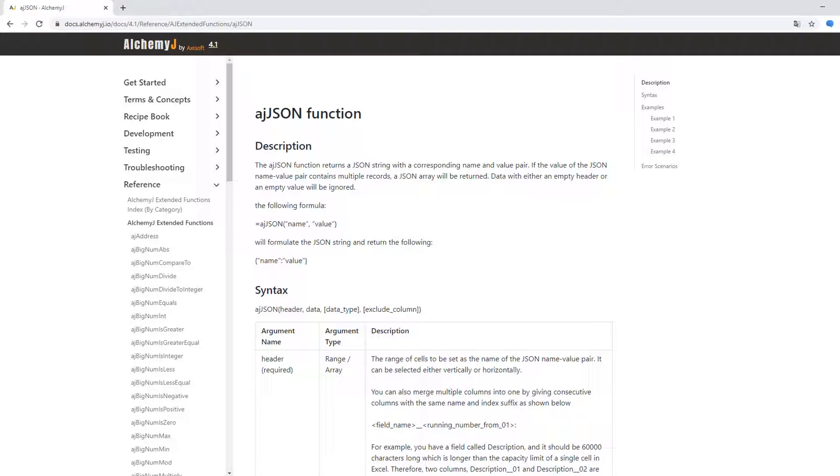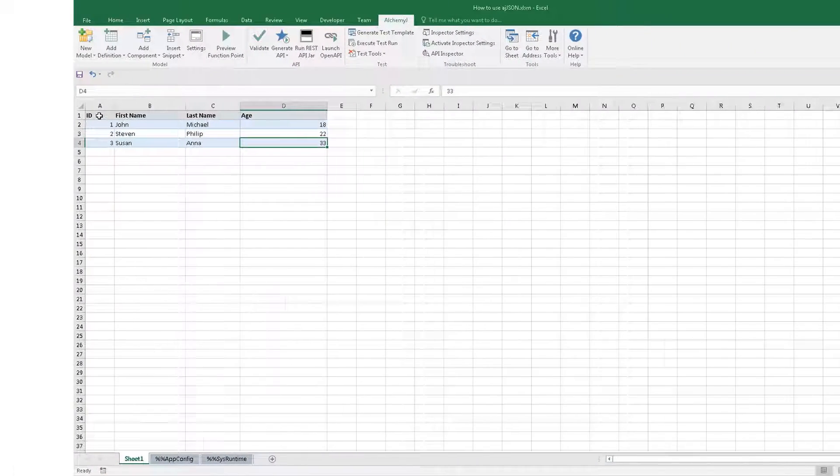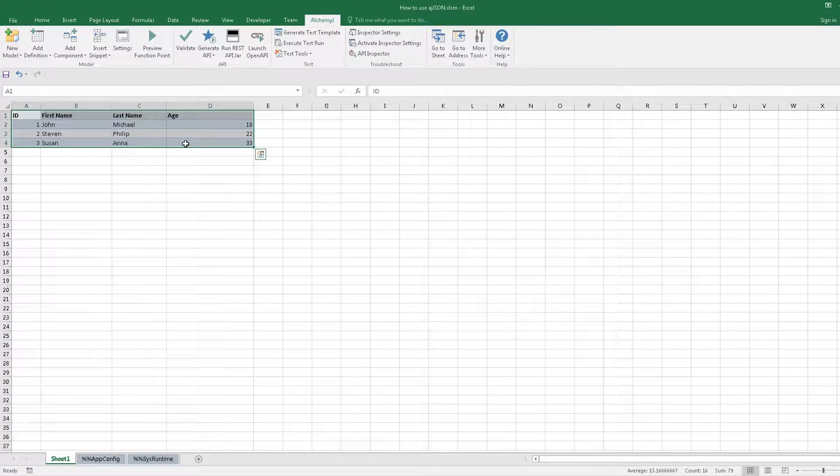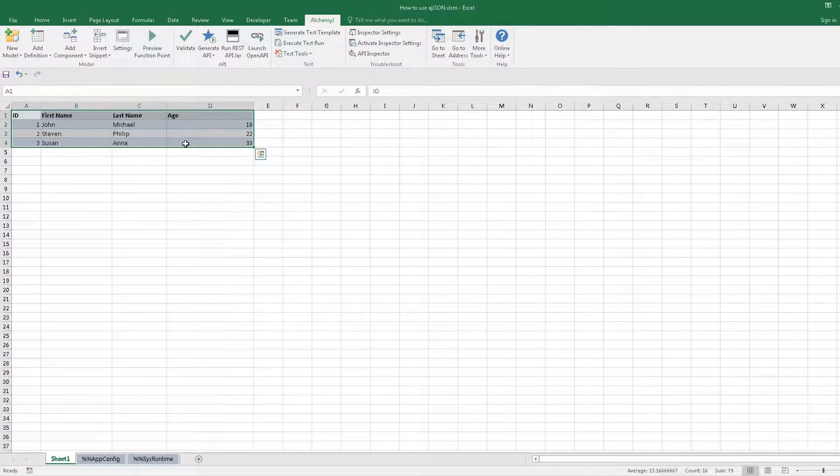Here we have a data table defined in Excel and we will use the AJJSON function to convert them to a JSON string.